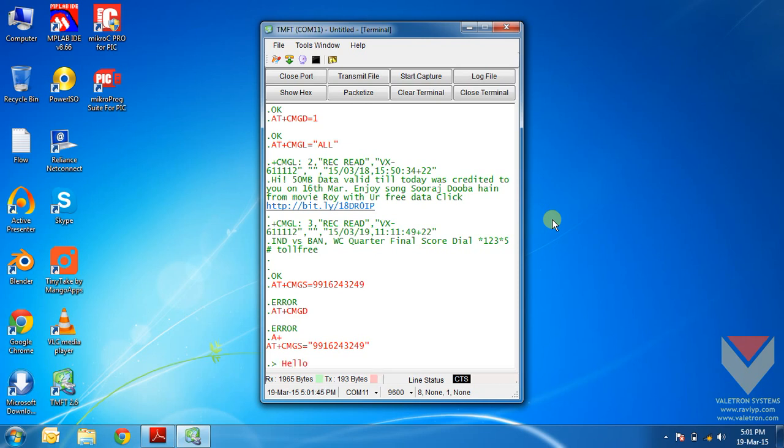Now I will just type the message. Hello. Once the message is typed you can type text up to 160 characters, that's the text message limit here.